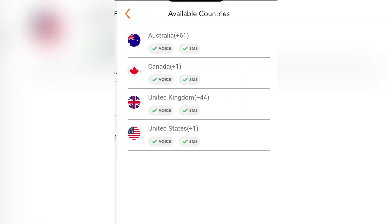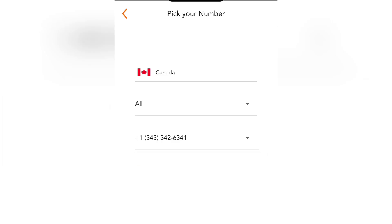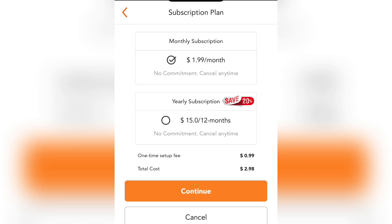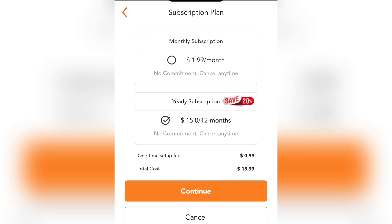Let me show you another country — Canada. You can buy numbers from Canada as well. You click on Continue and then you can see the monthly subscription is about $3 a month for your first time; the one-time setup is $0.99, making your total cost about $2.98. Every other number you buy after the first time will not include the one-time setup fee. For a yearly plan, you'll spend about $16 for 12 months.